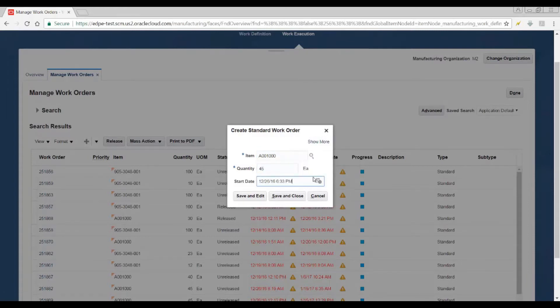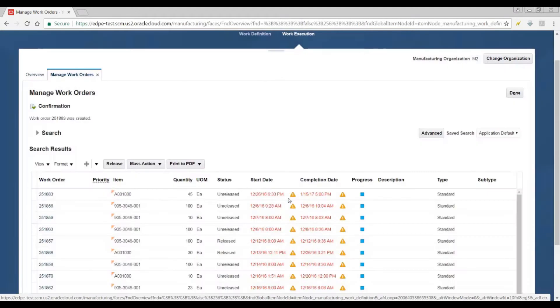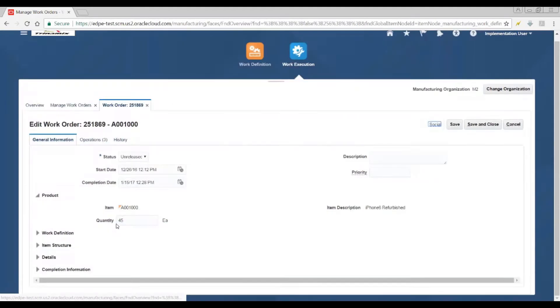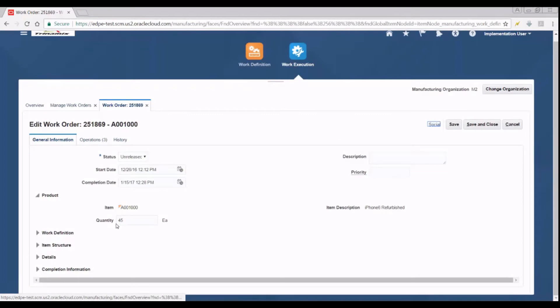Quantity and start date are arbitrarily entered at this point. With the work order created, the work order's start and completion dates look like this.